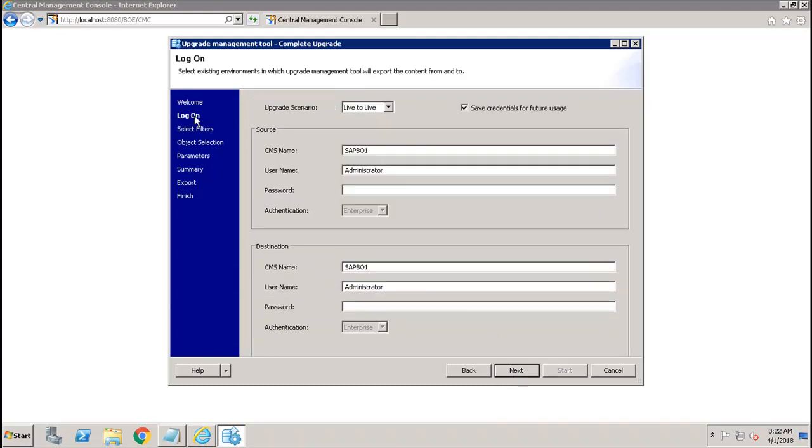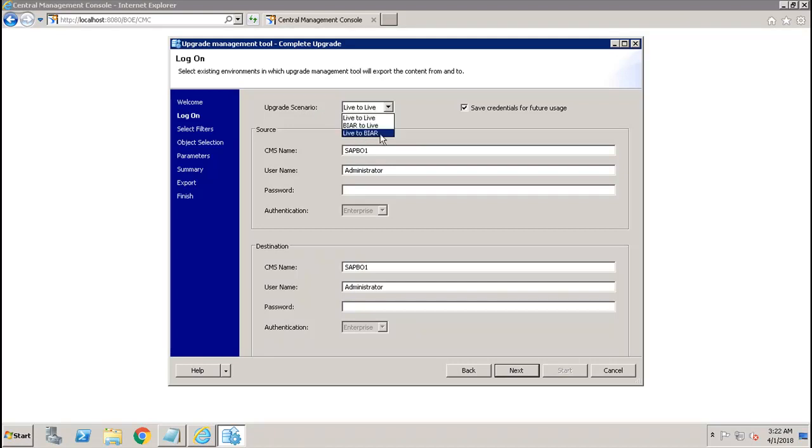In the log on, you have different options which is the upgrade scenario: whether you want to move live to live, whether you want to move from BIAR to live, or from live to BIAR. If your source and destination system both are running when you use the Upgrade Management Tool, then you have to use live to live.